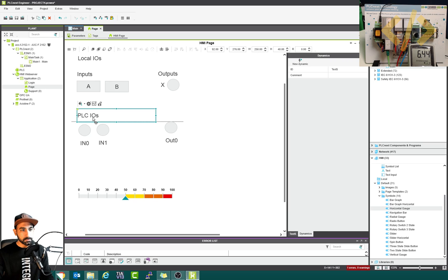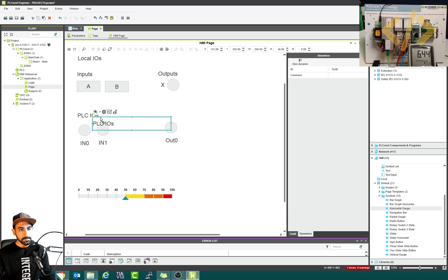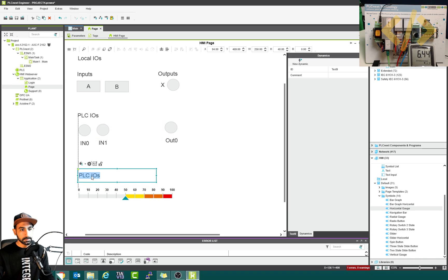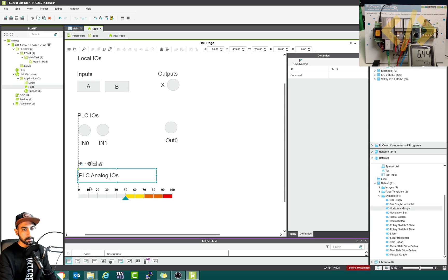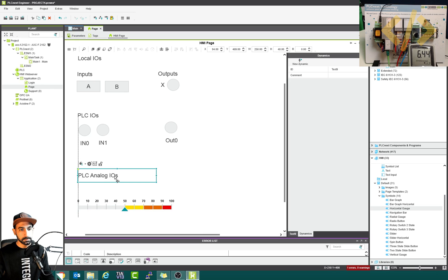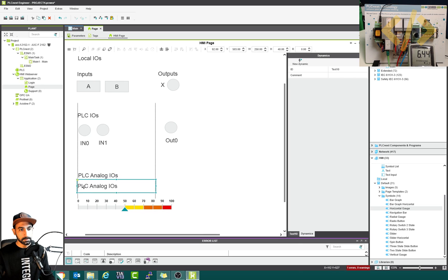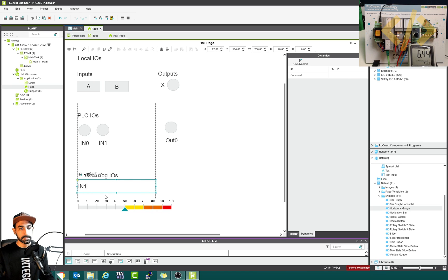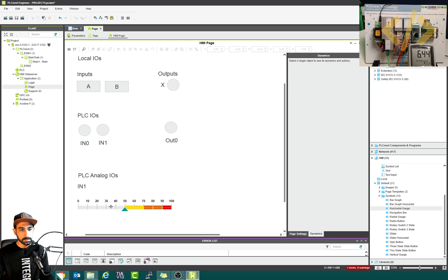I would like to put some text here: 'PLC analog IOs'. Copy and paste again — let's call it IN1. This is my first channel.